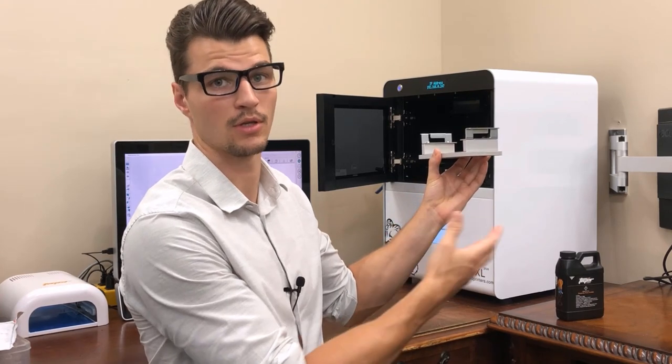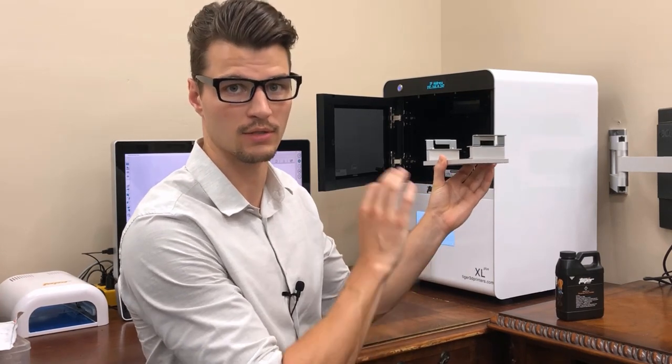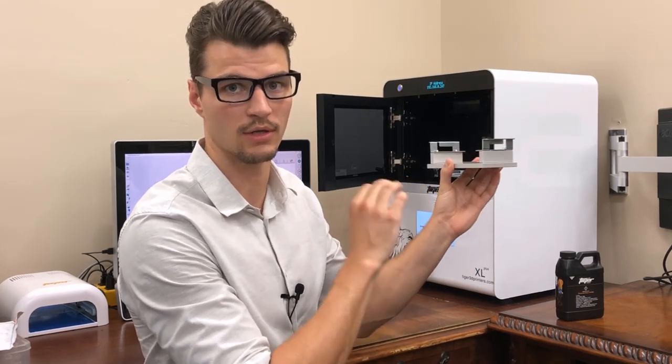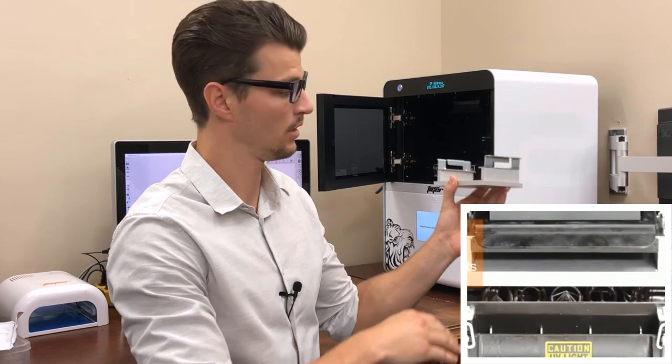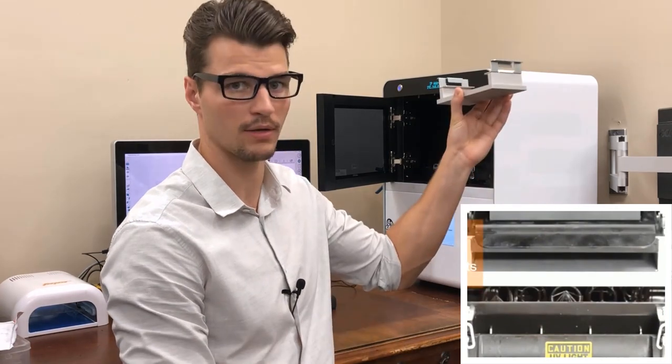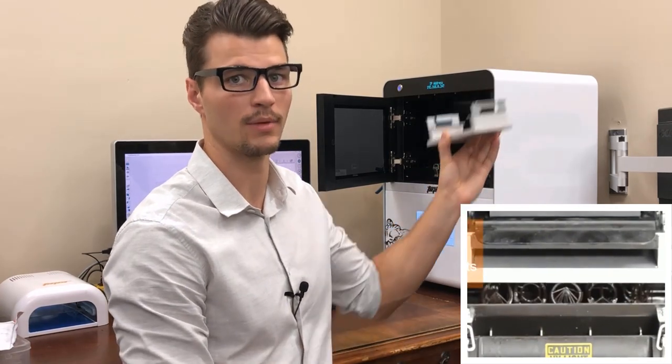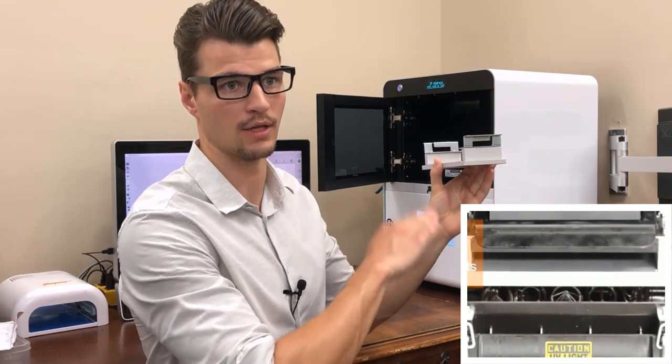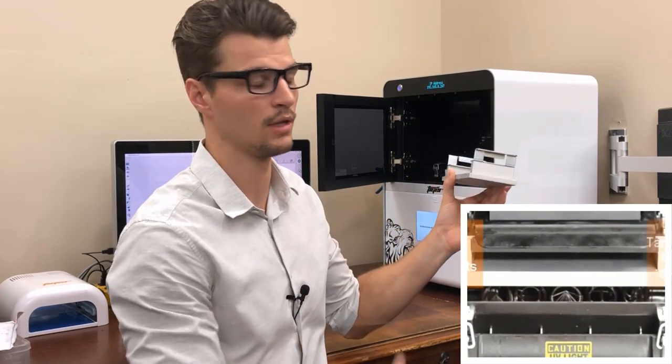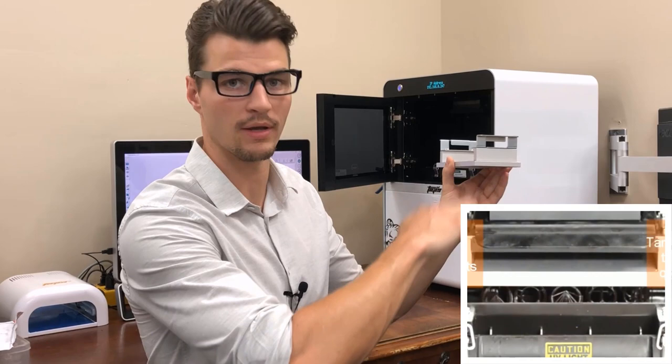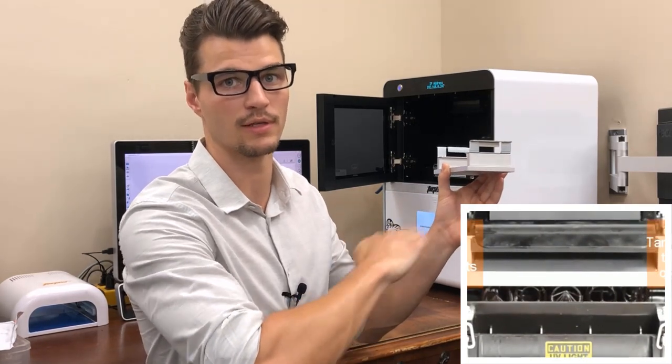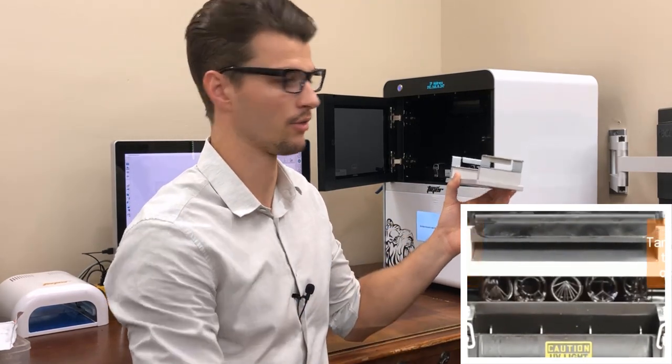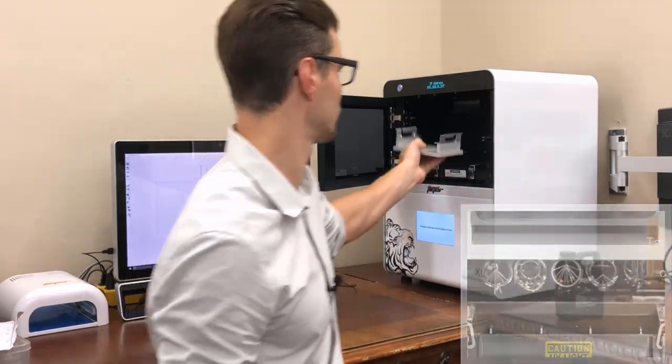This is going to move down into the resin. The projector will hit the plate with a bit of resin there and cure that resin in certain areas, forming a single layer. Then it'll move back up, come back down again, and hit the next layer. In that way it builds up in these layers or slices, our 3D model.